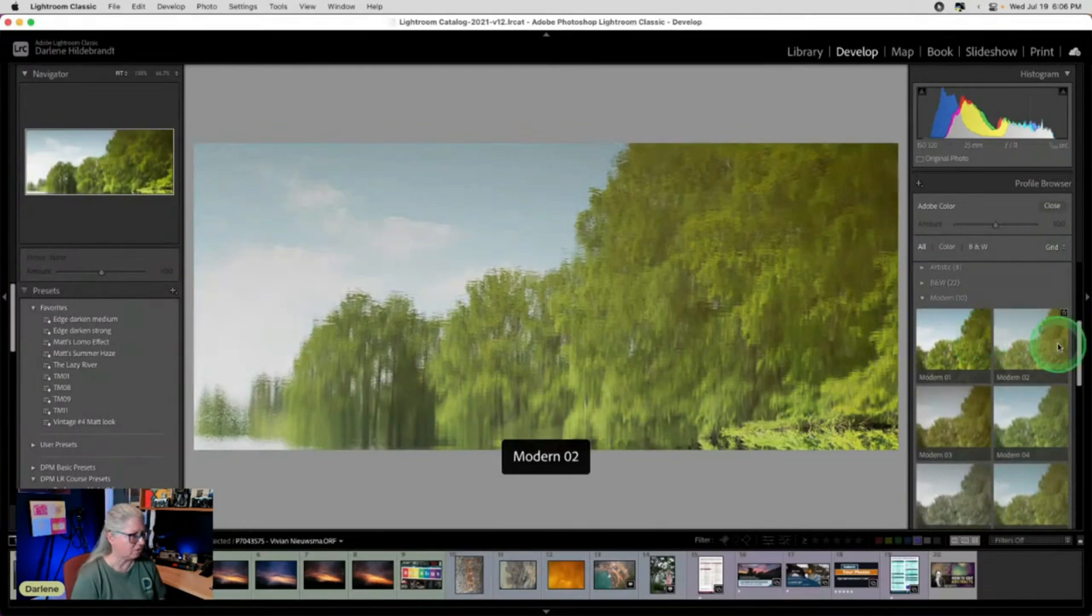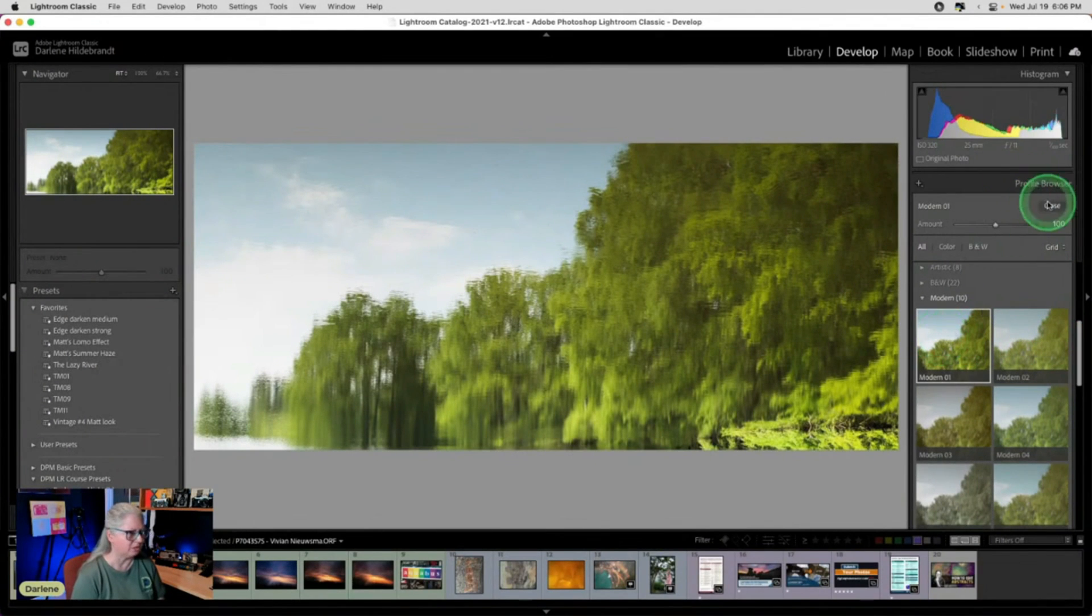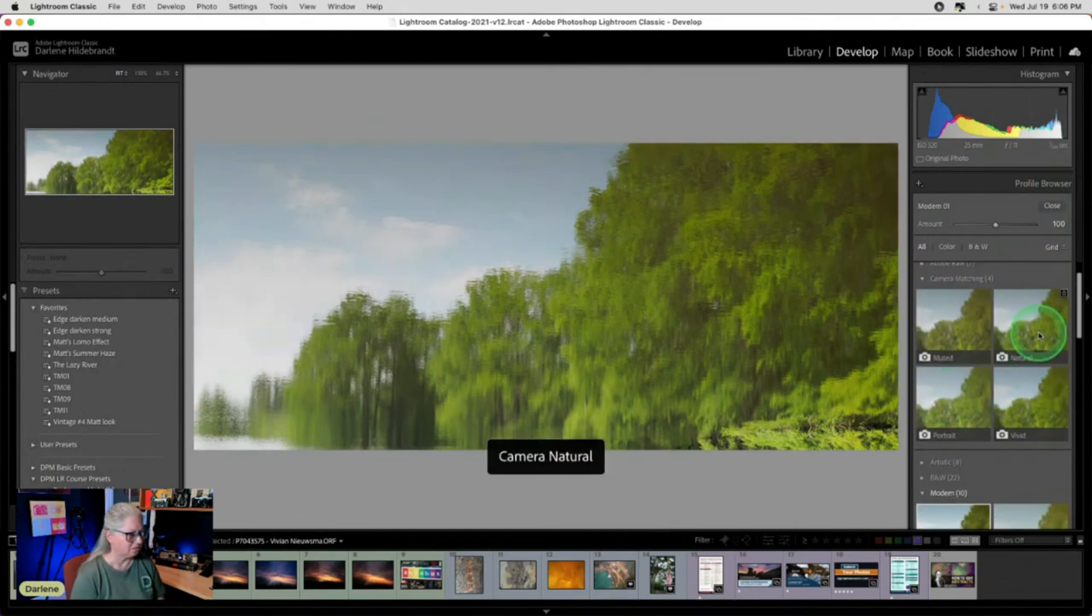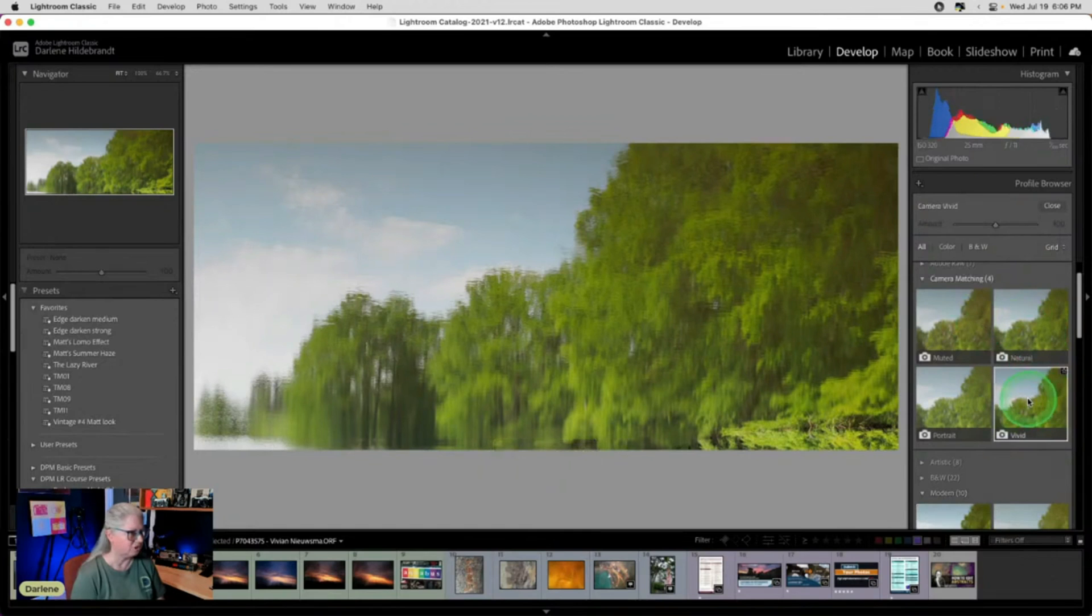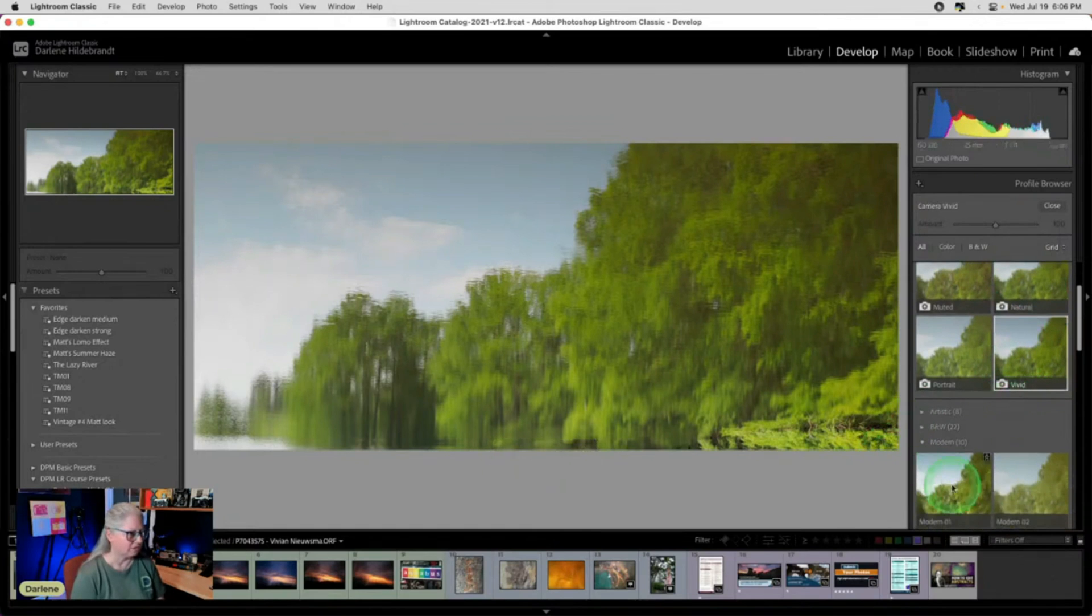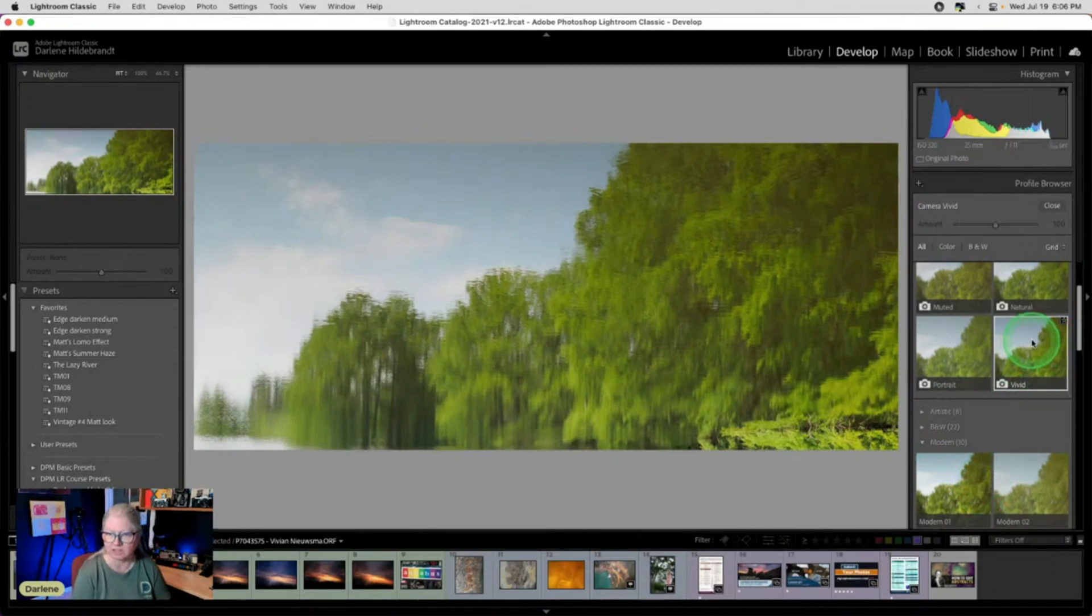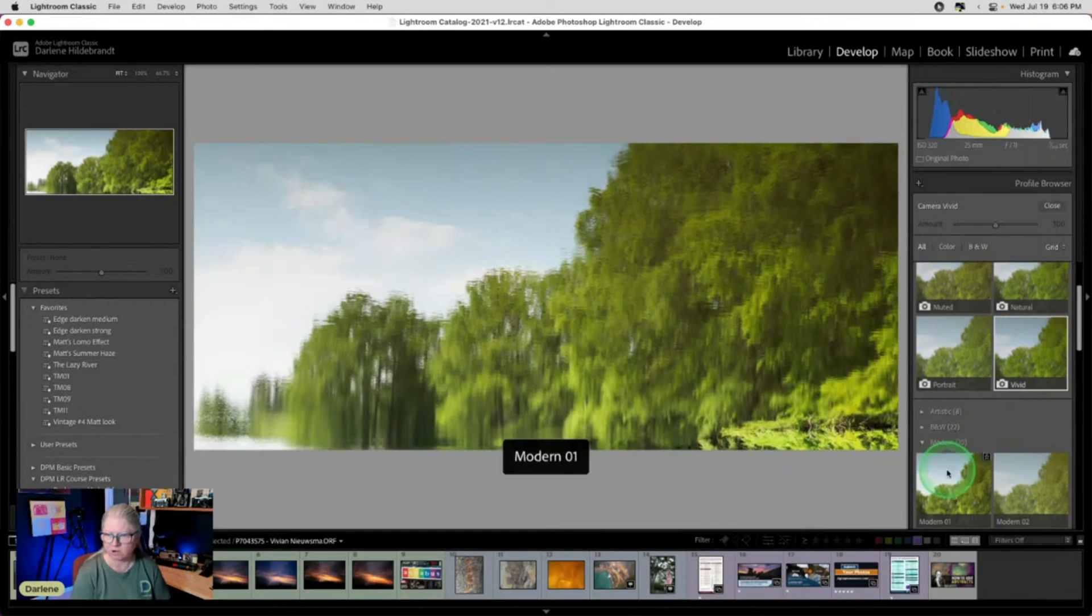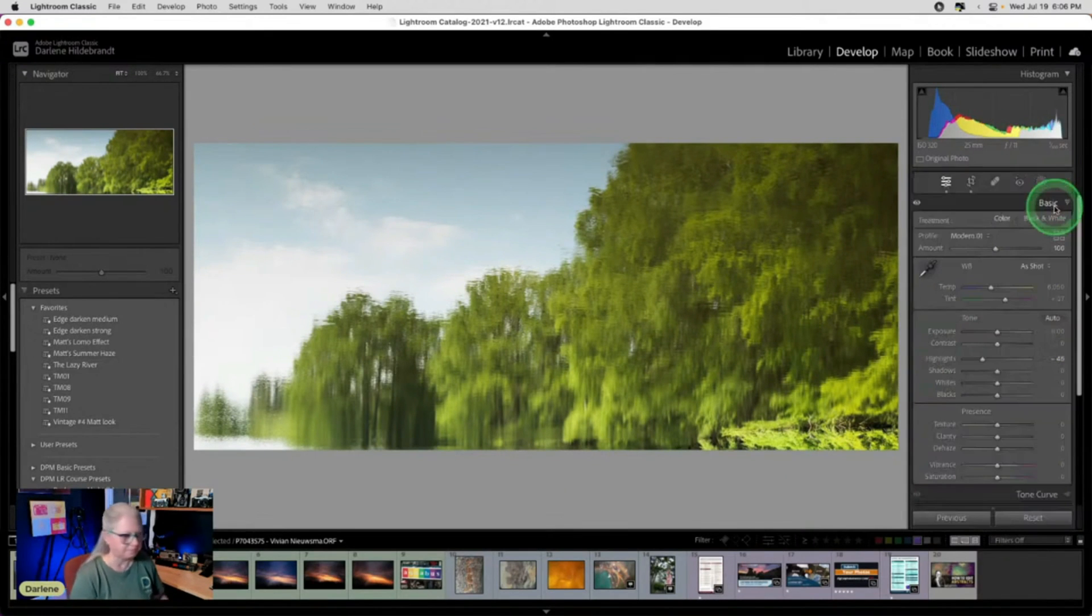I am going to go with one of these modern ones, but I think I'm going to go with number one. So I really like what it's doing in terms of vibrancy or we can look at camera vivid, which is also nice. So if I want to see the comparison, just click on one. I think I'm just going to go with that one.